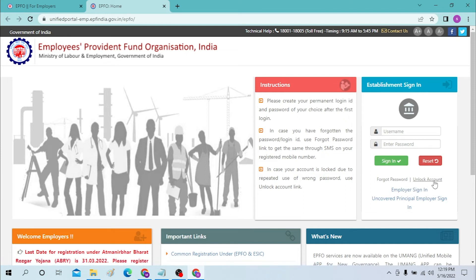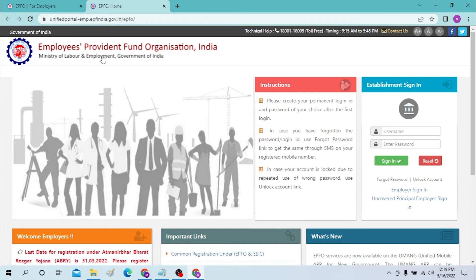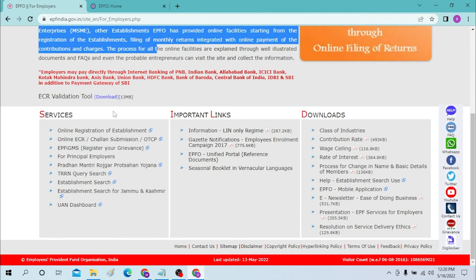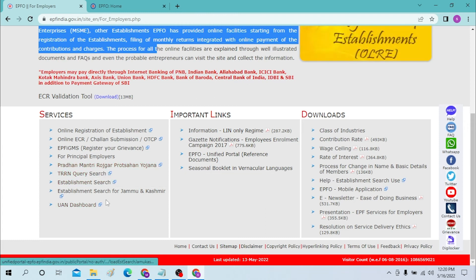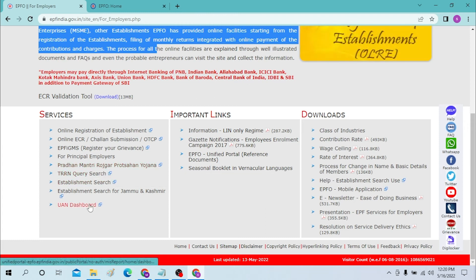If you have forgotten your password, you can reset it by clicking on the 'Forgot Password' option. You can also see the 'Unlock Account' option. This is how you log into your EPF employers account. If you don't want to use the OTCP portal, you can go back and choose any other service from the employers menu.